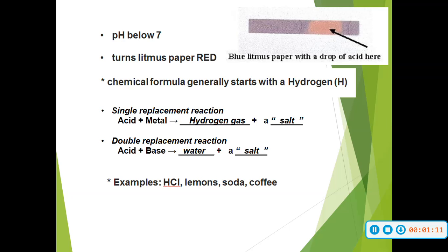A few more things: if you have an acid, your pH is going to be below 7. It turns your litmus paper red. This image right here is blue litmus paper. So if you drop a drop of acid on that litmus paper, it's actually going to turn red — it's going to change colors. This is what we were talking about earlier as far as an indicator will change colors.